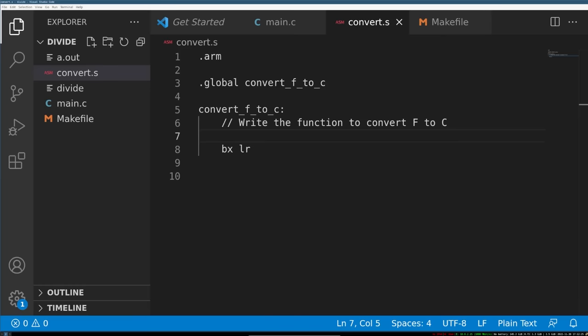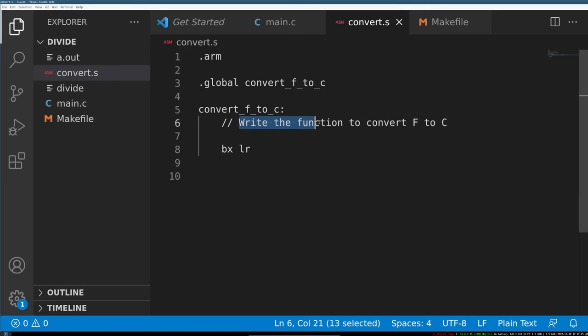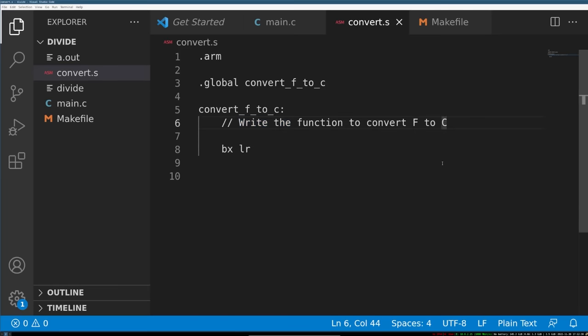Computers suck at division. I realized this when I was coding some ARM assembly, trying to solve what I thought was a relatively simple problem. The prompt was to write a function, in assembly of course, that would convert a Fahrenheit temperature into Celsius.